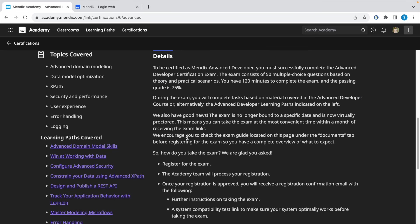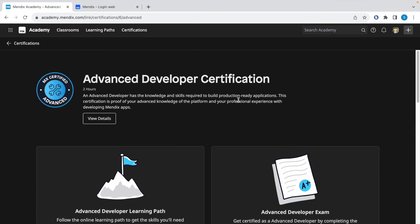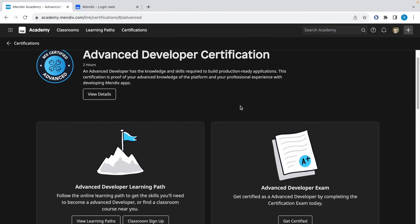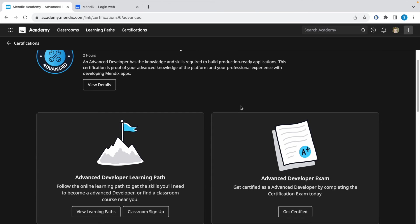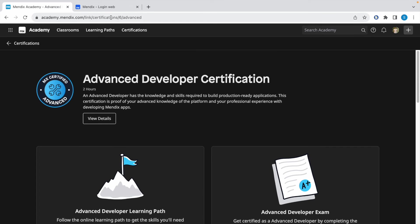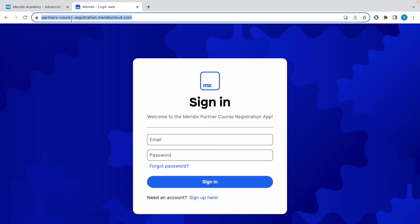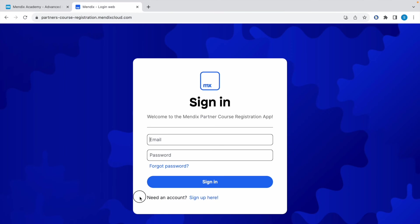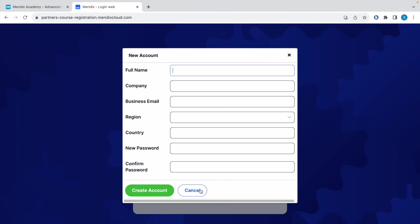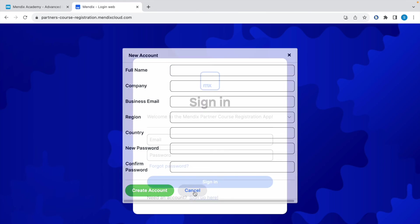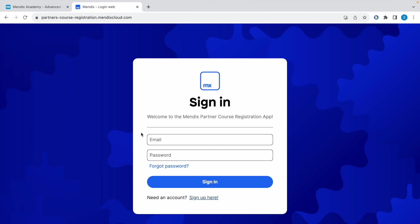Now the cost of the exam is $150 plus tax, but as I've already mentioned in my previous video, you can avail a free voucher code which will give you one free attempt for the Advanced Developer exam. Let me give you a quick overview. Go to this URL: partners-course-registration.mendixcloud.com. If you're here for the first time, you need to sign up, fill in these details, create your account, and then using those credentials, log in.